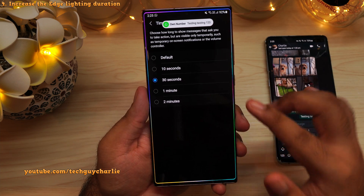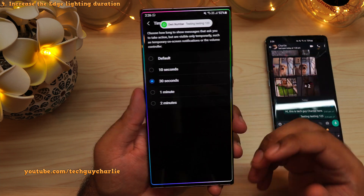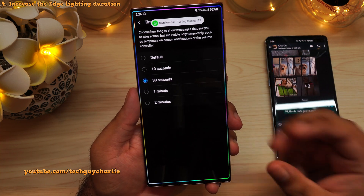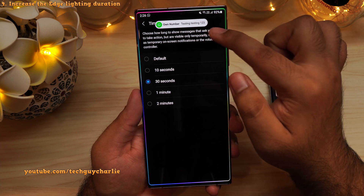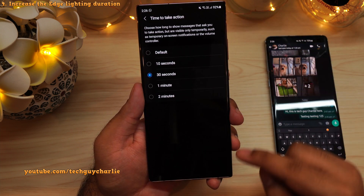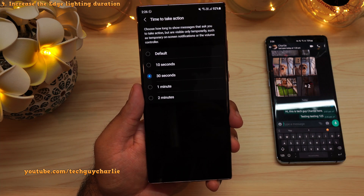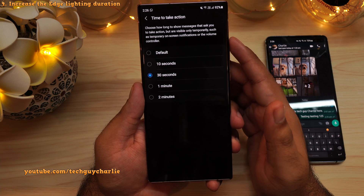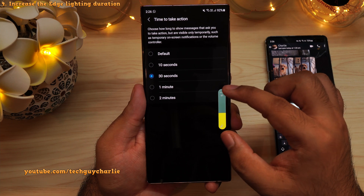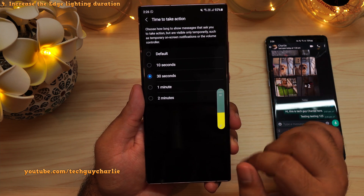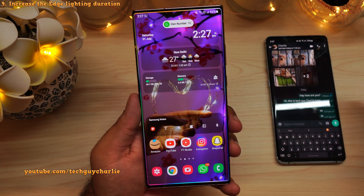One more thing you'll notice is that this also increases the duration of the edge lighting — so now the edge lighting will stay on for 30 seconds. You can use this feature for two things: number one, increasing the duration of notifications, and number two, increasing the duration of edge lighting. It also increases the duration of the volume panel, so now the volume panel will stay on screen for 30 seconds unless you dismiss it manually.